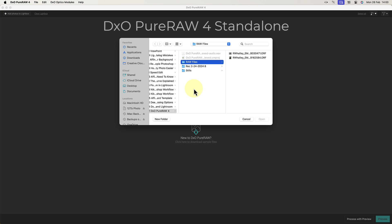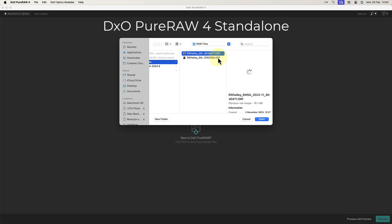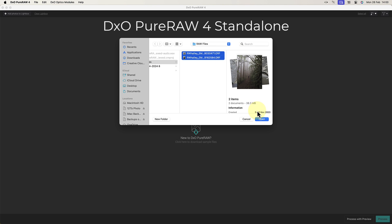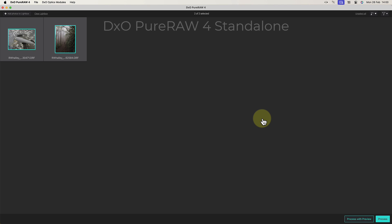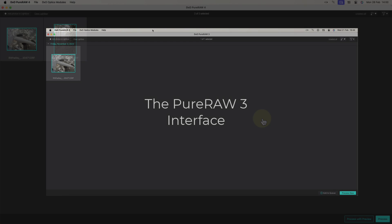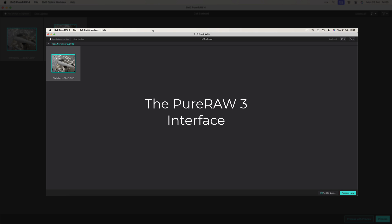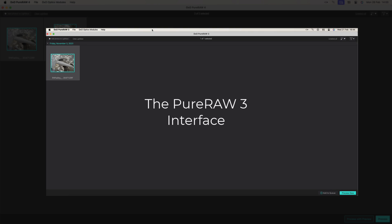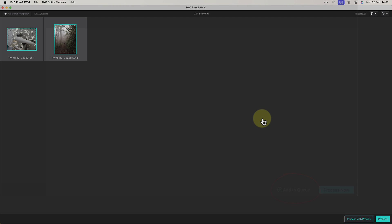Let's start by looking at the standalone version of PureRAW. If you're an existing PureRAW user, this interface will immediately look familiar. But there's a change I want you to notice to one of the buttons. In PureRAW 3 we had an Add to Queue button. This allowed you to batch up RAW files and add them to a processing queue, but in version 4 the button is gone.